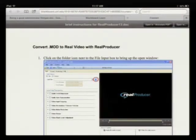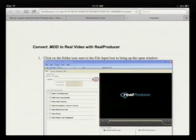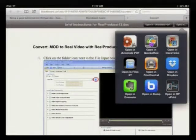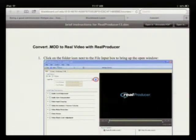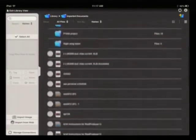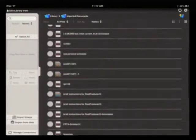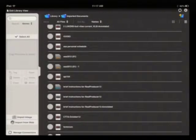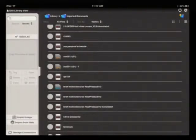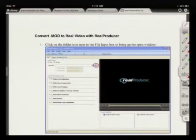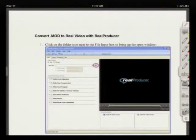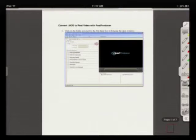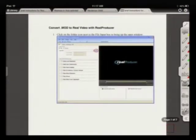Here's a doc assignment, and then you can open it in iAnnotate PDF, which puts it in your library. Here I have, alphabetically, brief instructions for iAnnotate PDF as a doc file, and I can open it and then I can start marking it up.